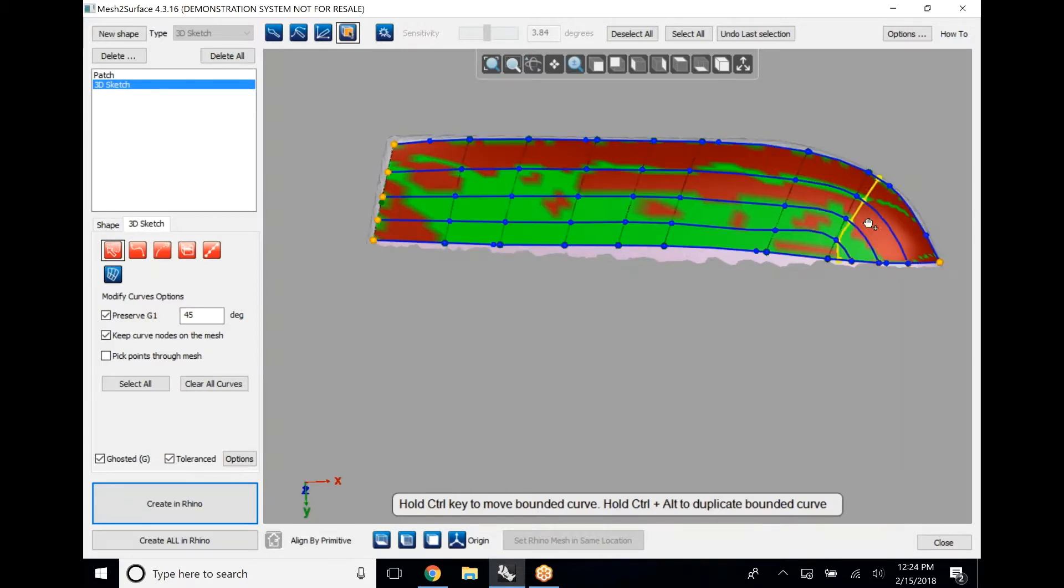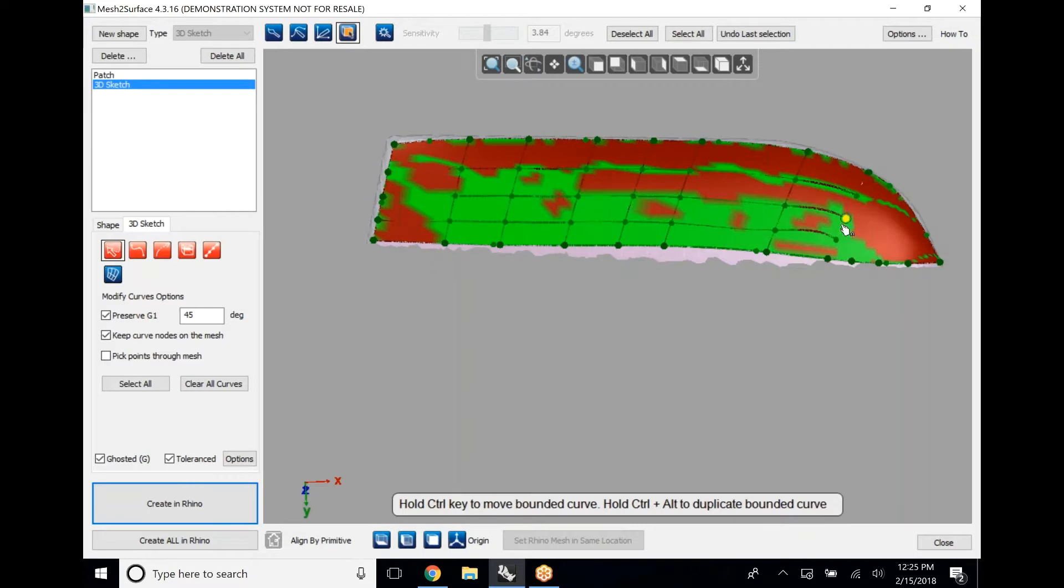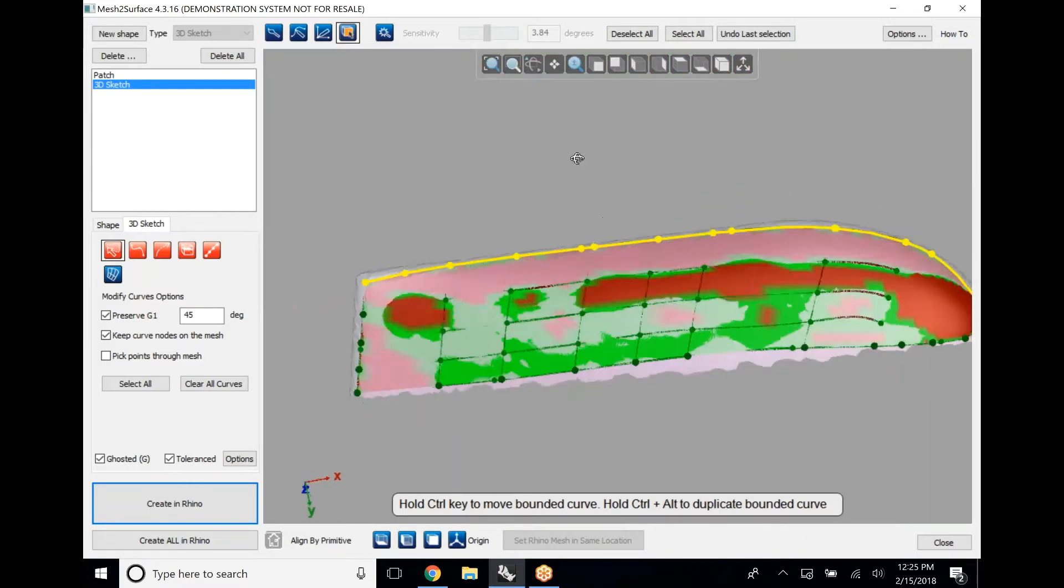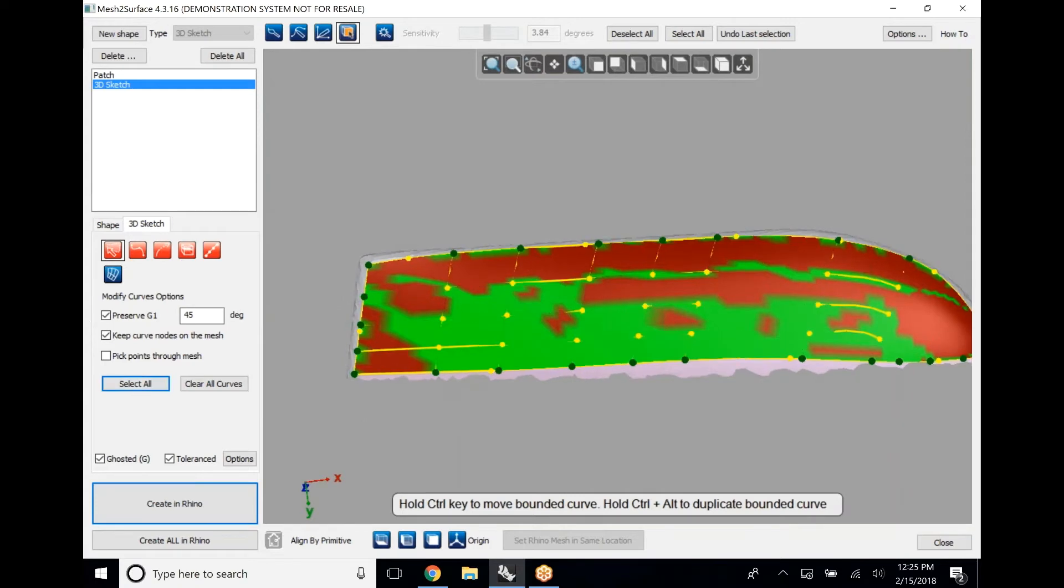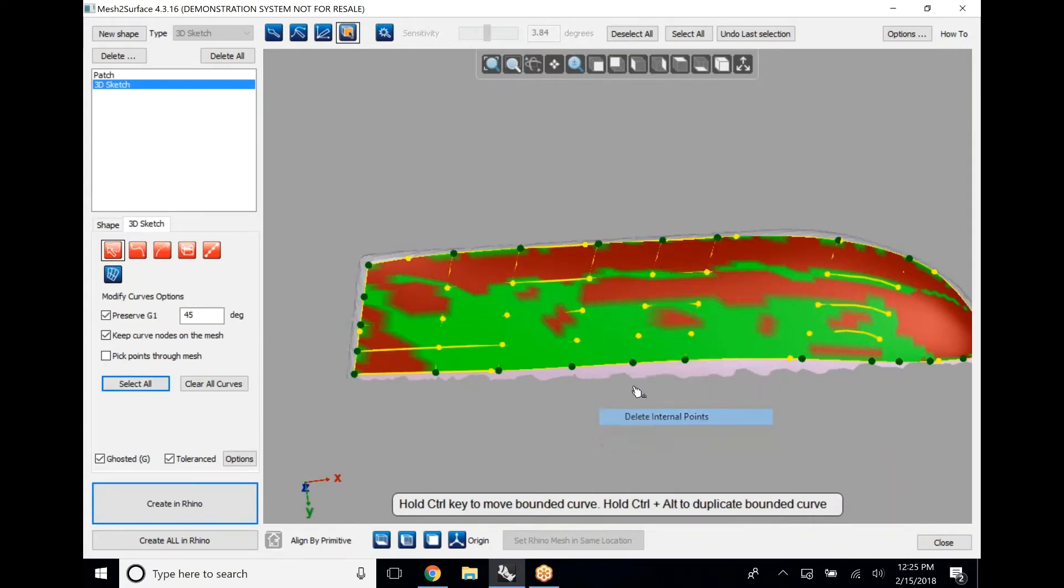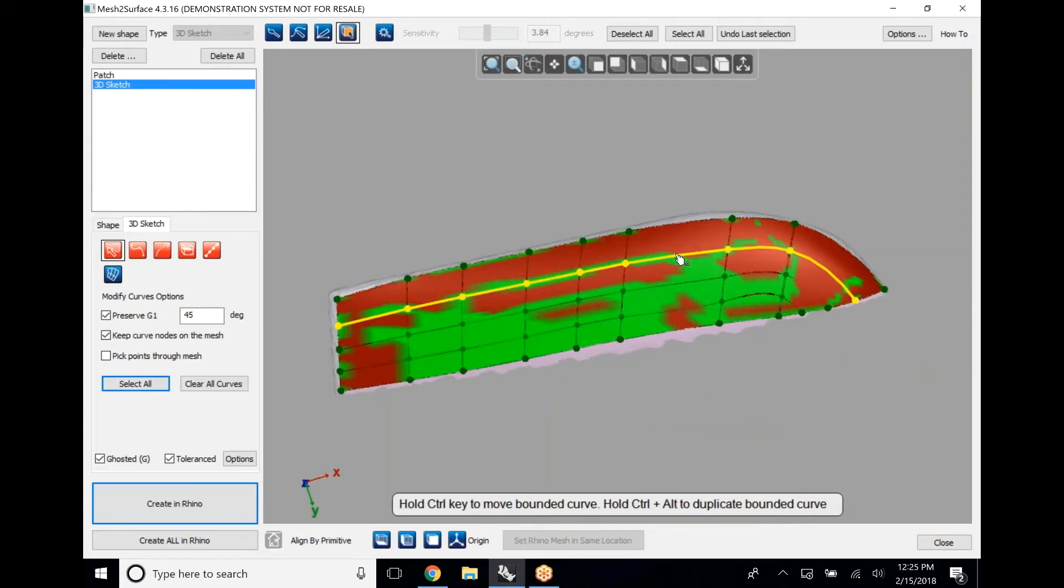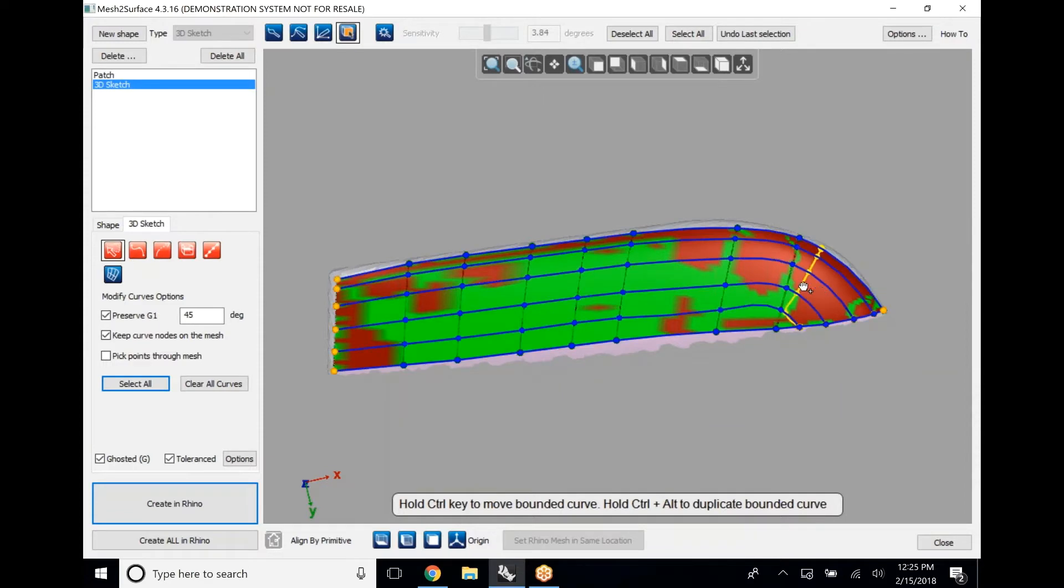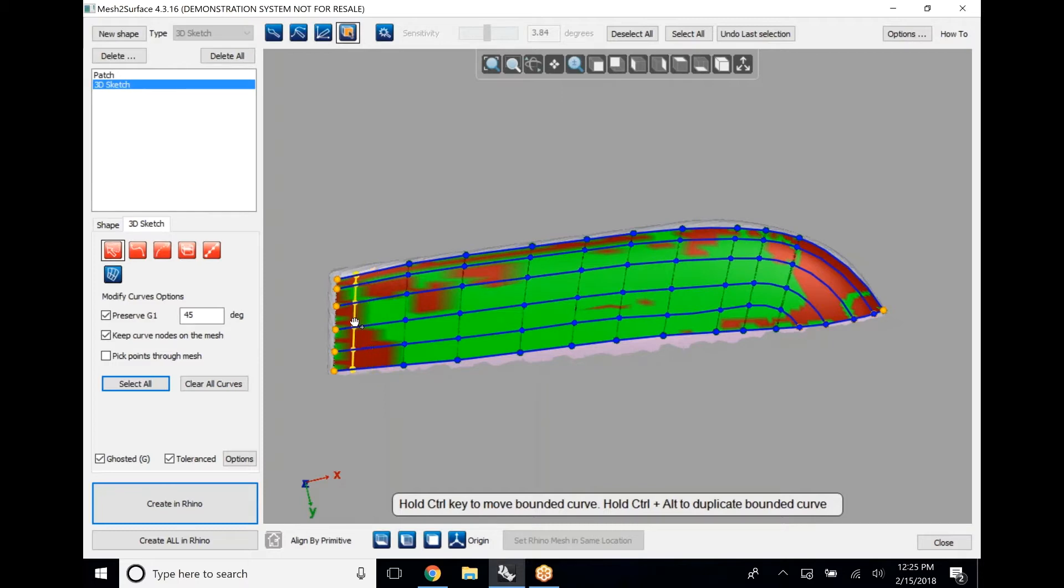The first way we're doing this is with a 3D sketch. A 3D sketch inside of mesh to surface is really easy to do. As you've probably seen on screen, we can just click and drag these initial 3D sketches that we created into specific positions in order to build out a patch framework that we want for the particular application of this part.